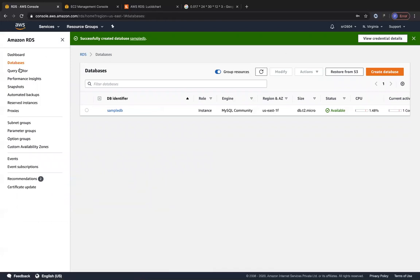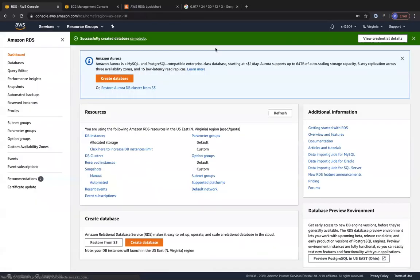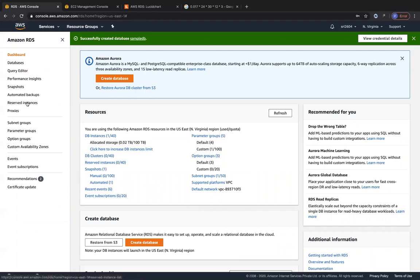There is a query editor feature available in the Northern Virginia region for Amazon Aurora Serverless databases. You can also use Performance Insights. Let's look at events and event subscriptions.